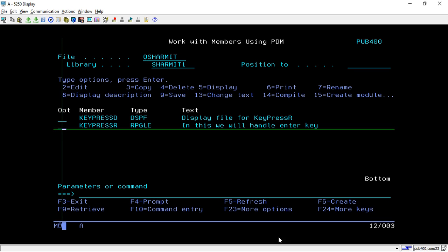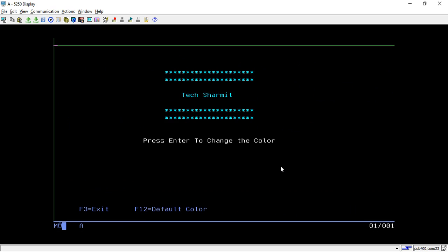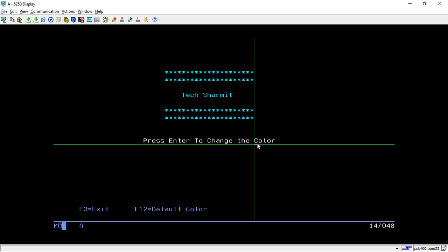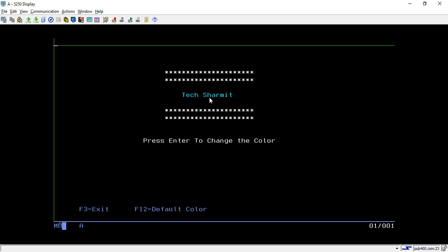Hello, welcome to Tech Shermit. In this session we will discuss a way to handle the Enter key using the File Information Data Structure. I will first show you an example I created for handling the Enter key, and then we will see the program. Initially it shows some text, and when we press Enter it will change the color.